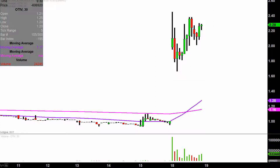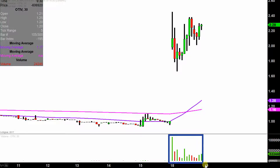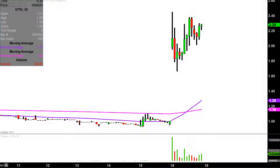Absolutely monster move today, not only from a price action perspective, but you look down here at the volume and by far the biggest volume this chart has had for quite a while. So a lot of eyeballs on this one today, so let's map out some levels of support and then we can talk areas of resistance.